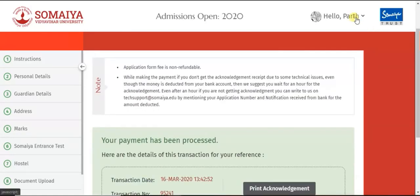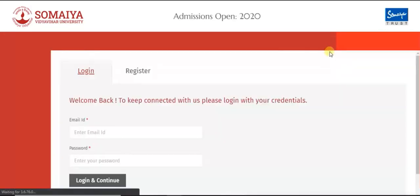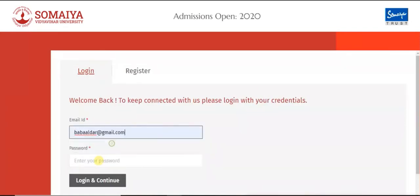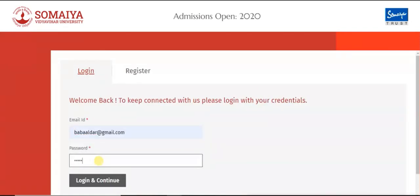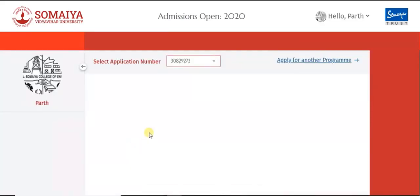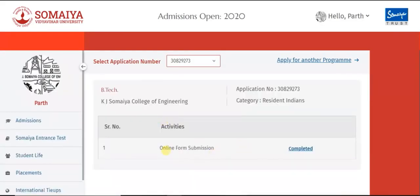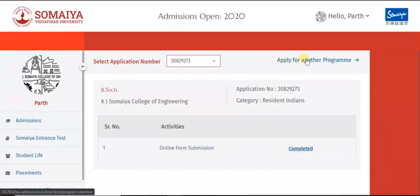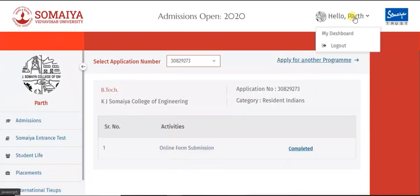Log out from the website. You can again log in to the website and check your application number and your online form submission status. You can also apply for another program.